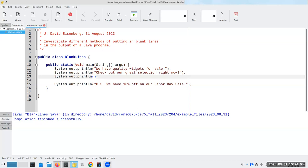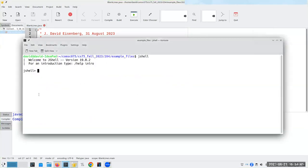The next thing I want to talk about is escape characters. I'm not sure if the book covers them, but let me do a quick review. The backslash in Java is called the escape character, and you use it to make non-special characters into special ones and special characters into non-special characters.